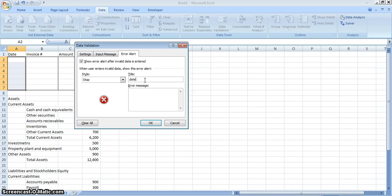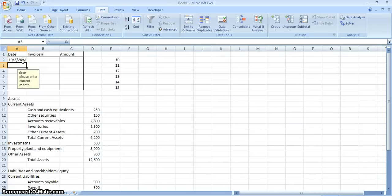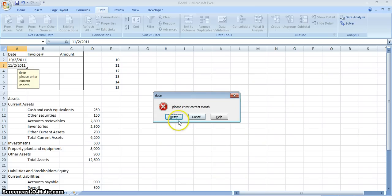The error title is 'Date' and the error message is set. Now you can see the message appear. We can test it — if it's October 3rd, 2011 it will allow you to go further, but if you enter a date outside October 2011, it tells you to Stop and you cannot enter the wrong one.